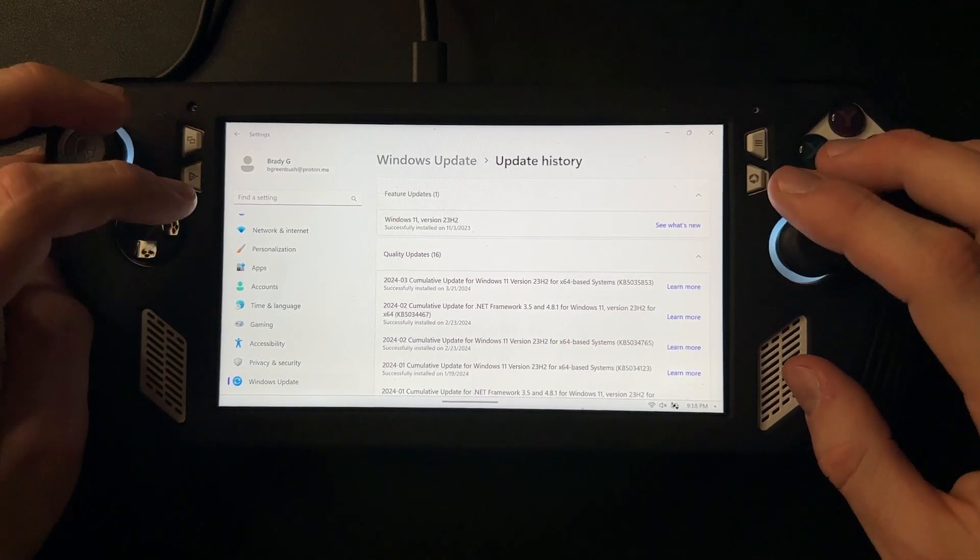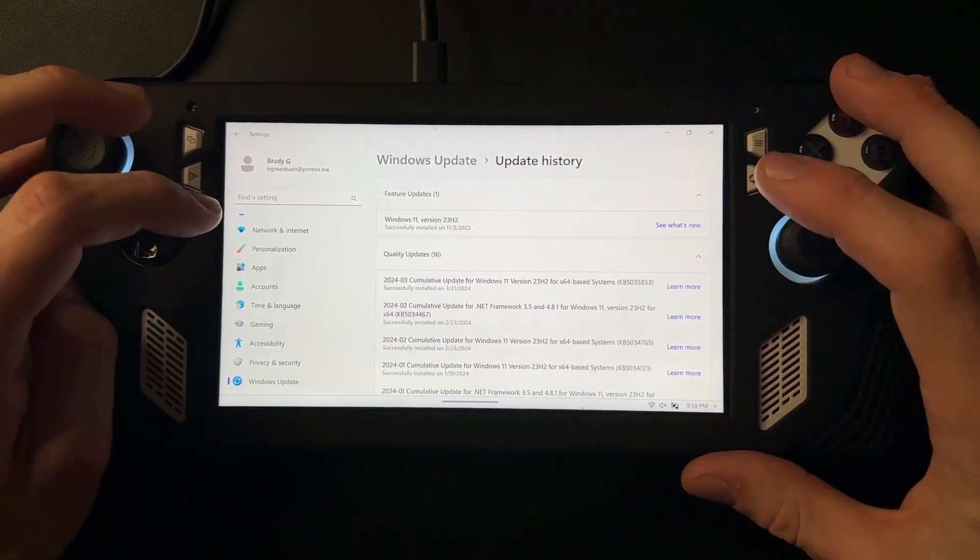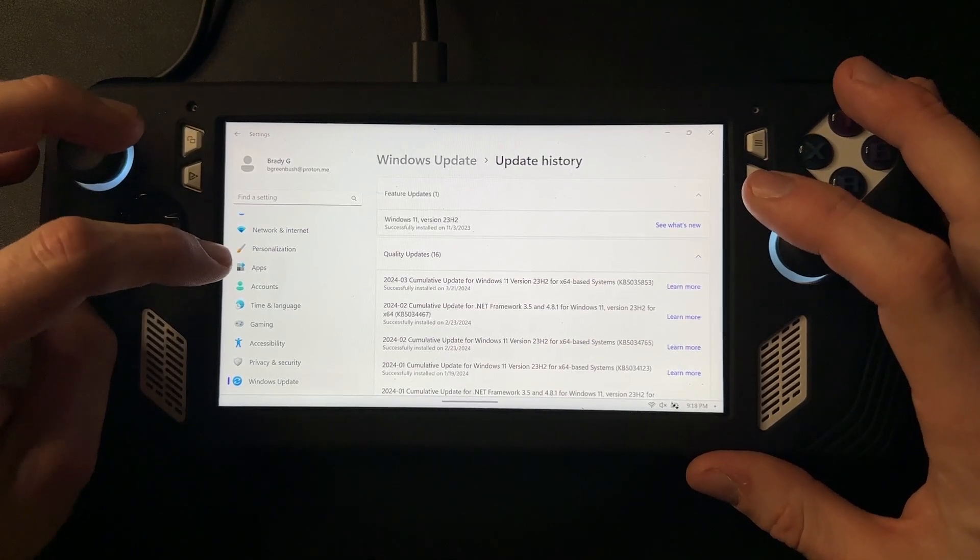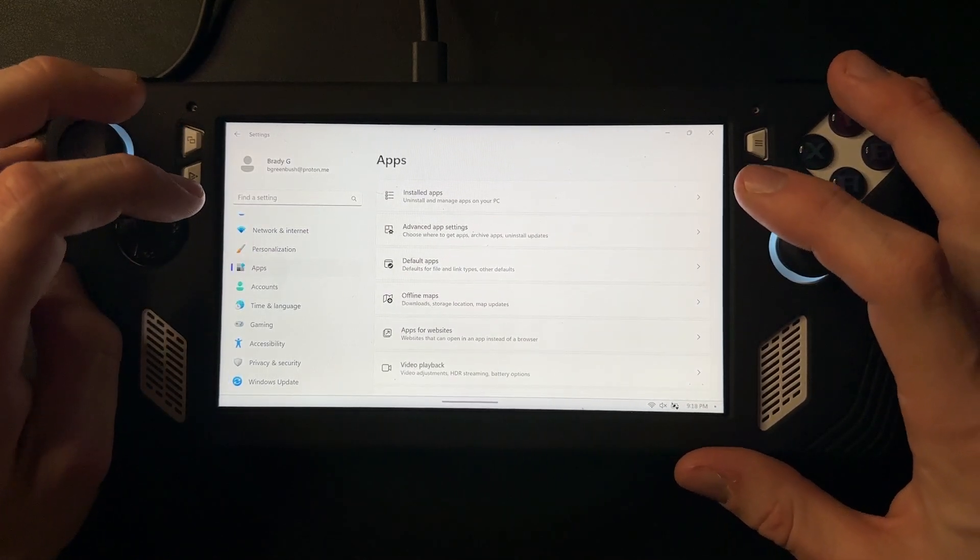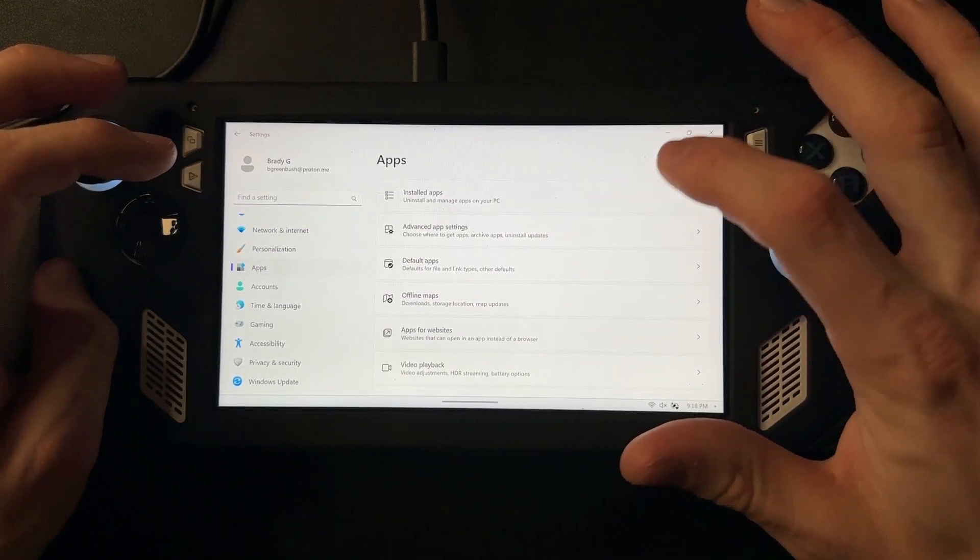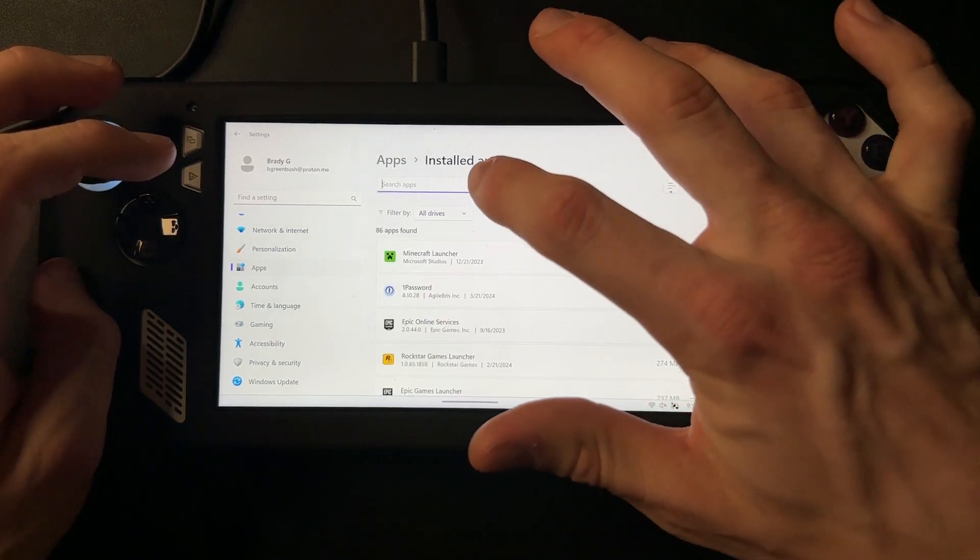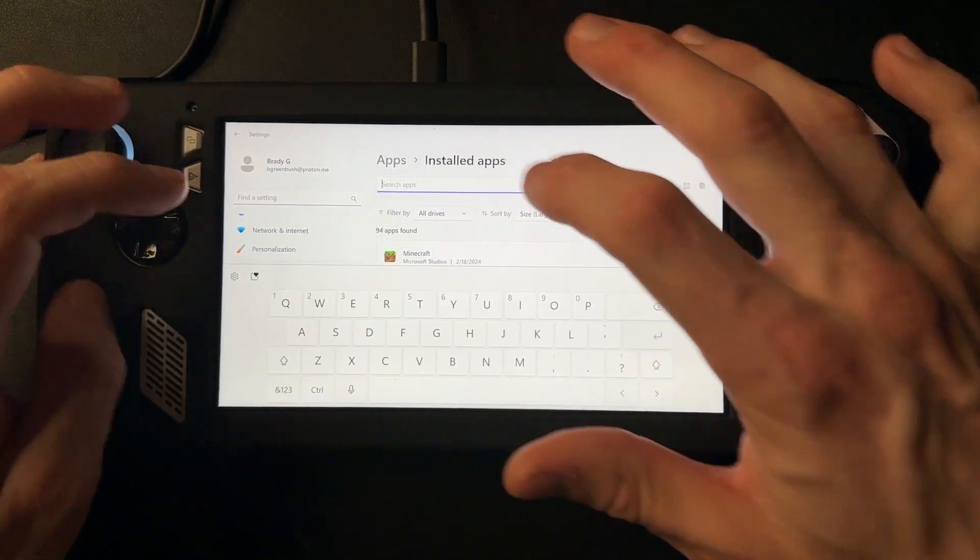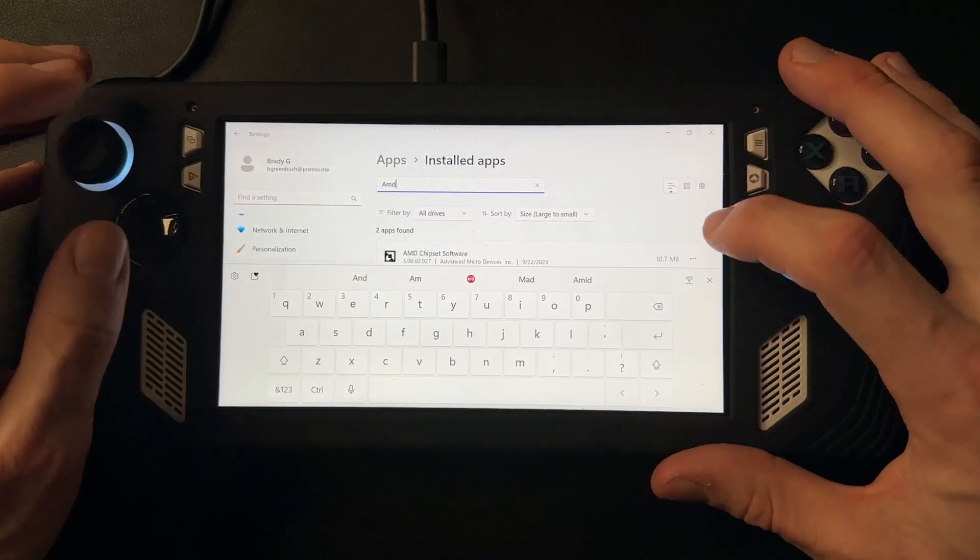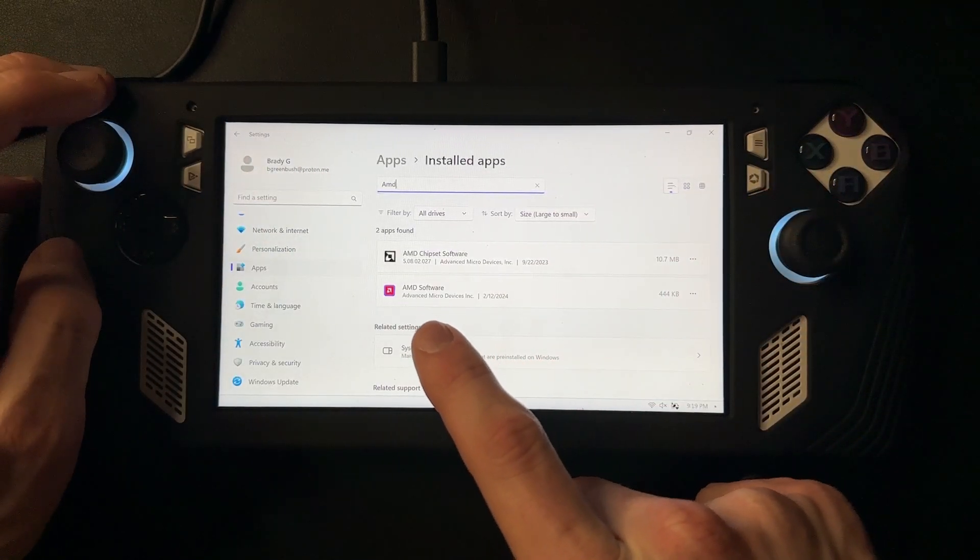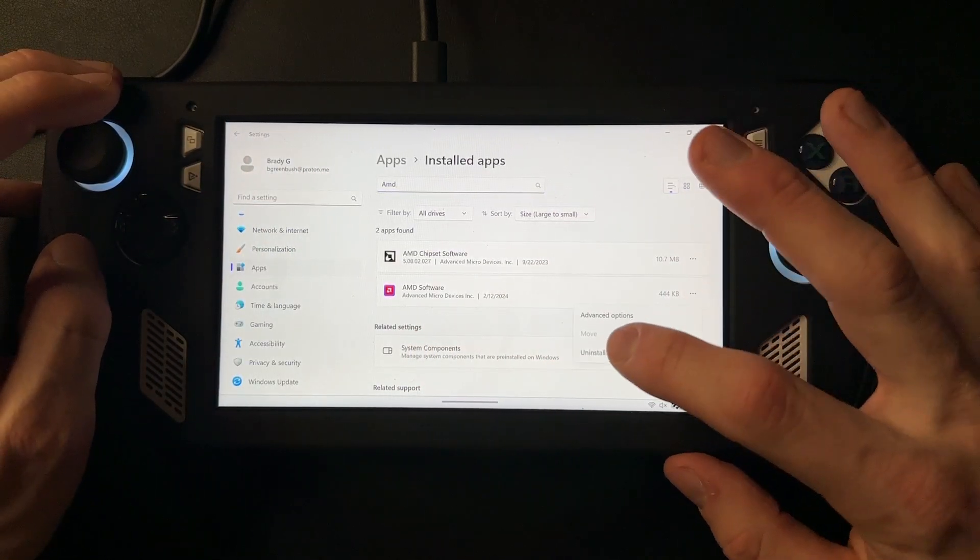The first thing you want to do is come over to the left bar and click on Apps, then go to Installed Apps. Once you're here, type in AMD, then come down to AMD Software and hit the three dots.